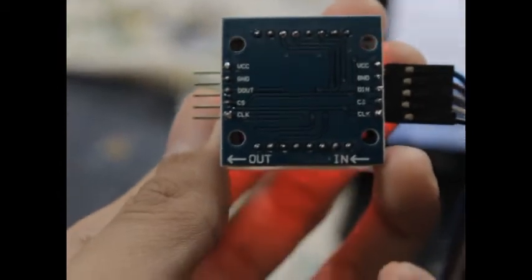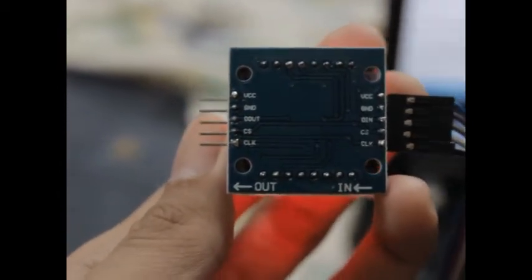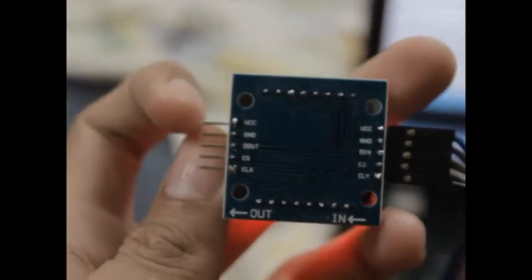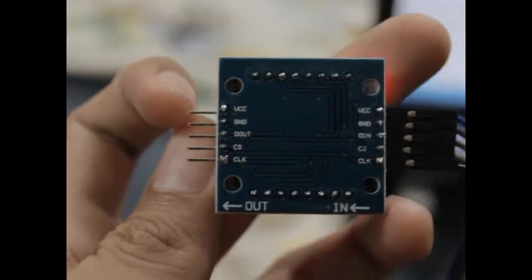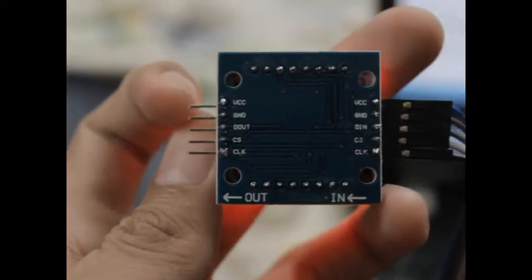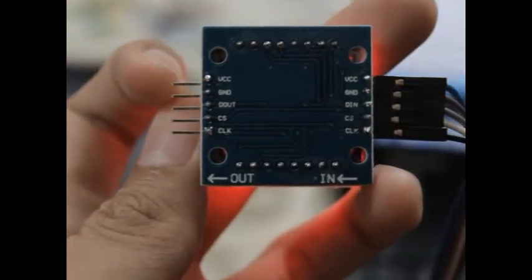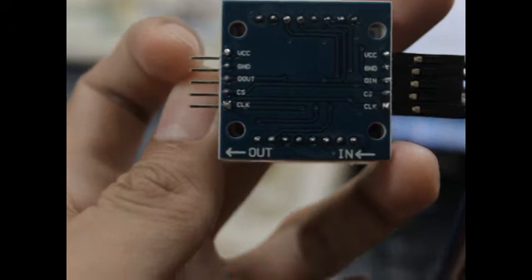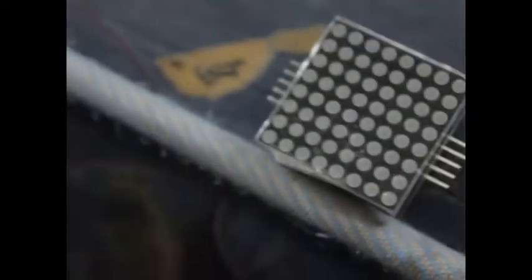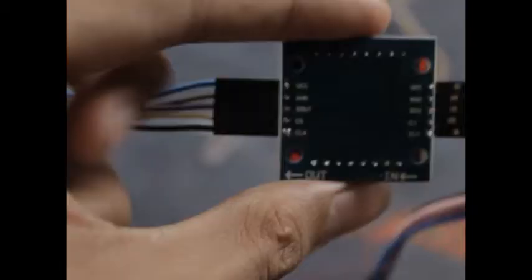You can see that there's an output pin and we're going to use that. VCC, GND, DOUT, CS, and CLOCK. We're going to connect our wires and connectors there and connect it to the input of the other MAX7219 module.